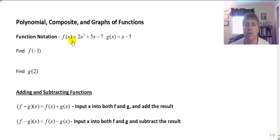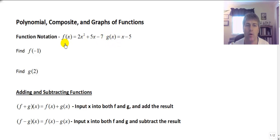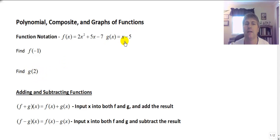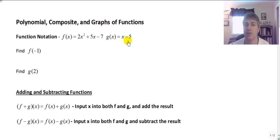You may recall when we did function notation, we worked with f of x or g of x, which really was our y, or our output, while x was our input. So we would take a value for x — like here we find f of negative 1, so negative 1 is our input, it's our x, and we would put negative 1 into the function named f. The function named f is 2x squared plus 5x minus 7, while the function named g is just x minus 5 — we take some input and subtract 5 from it. That's all this function will do.